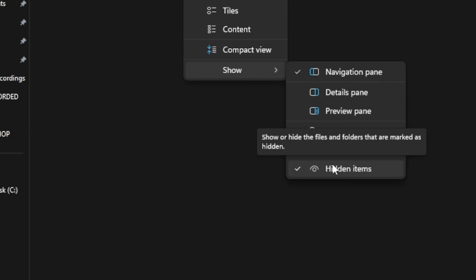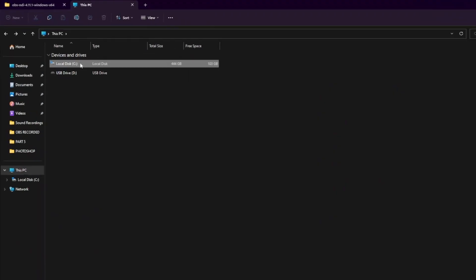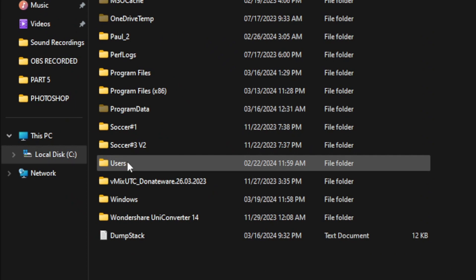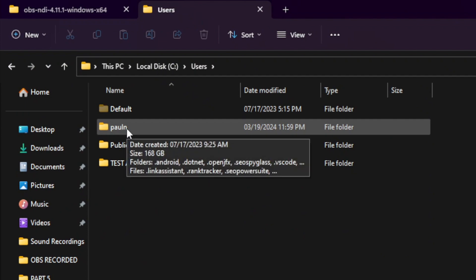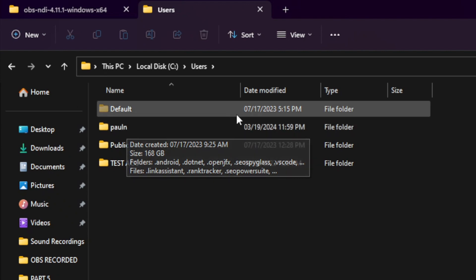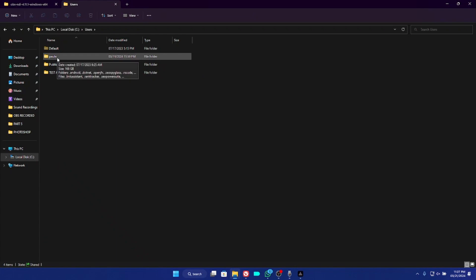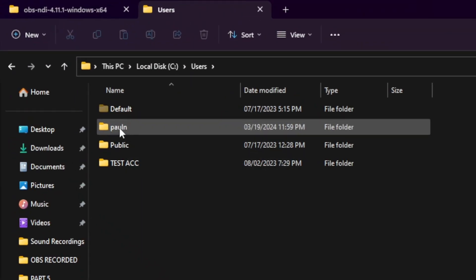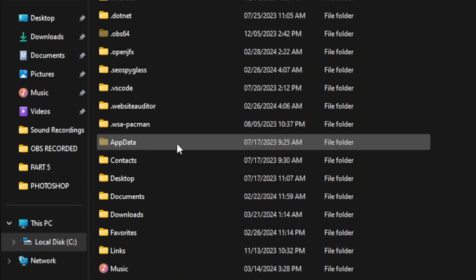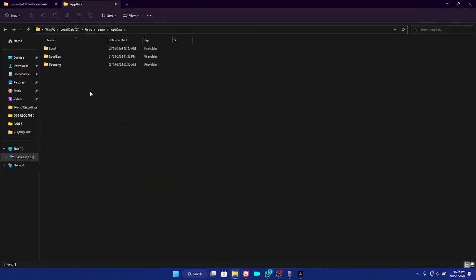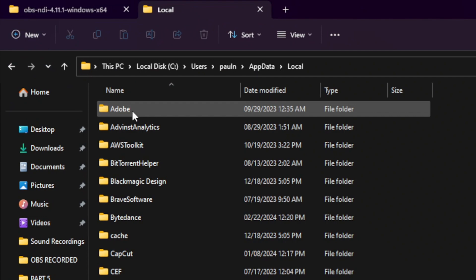On Windows 10, you can search on Google for how to enable hidden items. Then go to your Local Disk and double-click on it. Go to Users and double-click. You'll need to open the admin account of your PC — whatever name you gave your PC — not the Default, Public, or any test user account. Double-click on that admin folder, then double-click on AppData, which will open three folders: Local, LocalLow, and Roaming. Click on Local.